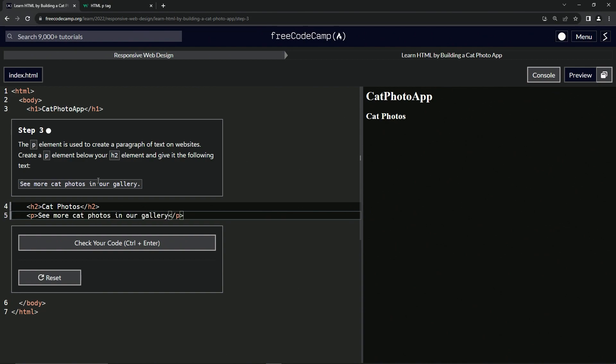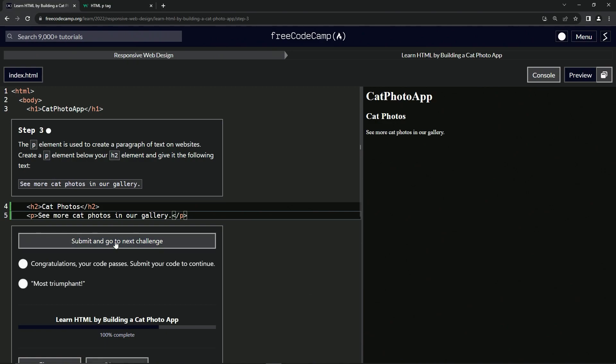Usually I like to—anyway, it doesn't matter what I like to do. So let's check it. Looks good. And submit it.